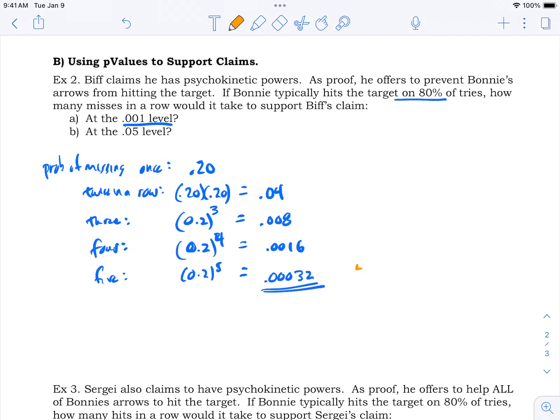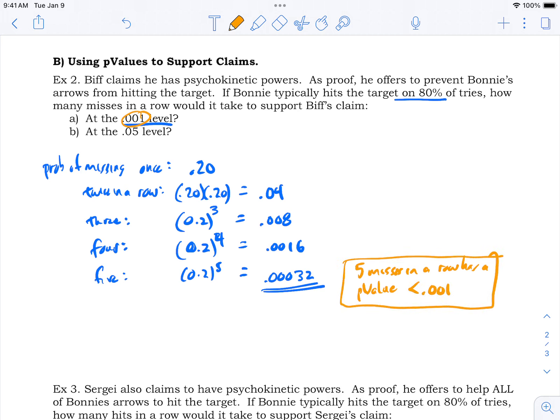We've found our p-value less than 0.001: five misses in a row has a p-value less than 0.001. So if Biff stood on the sidelines willing the arrows to miss and Bonnie missed five in a row, you'd be a little impressed — you'd have a level of support for his claim.